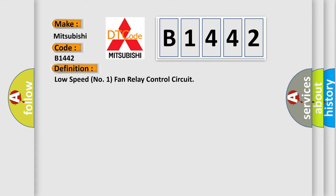The basic definition is: Low speed number one fan relay control circuit.